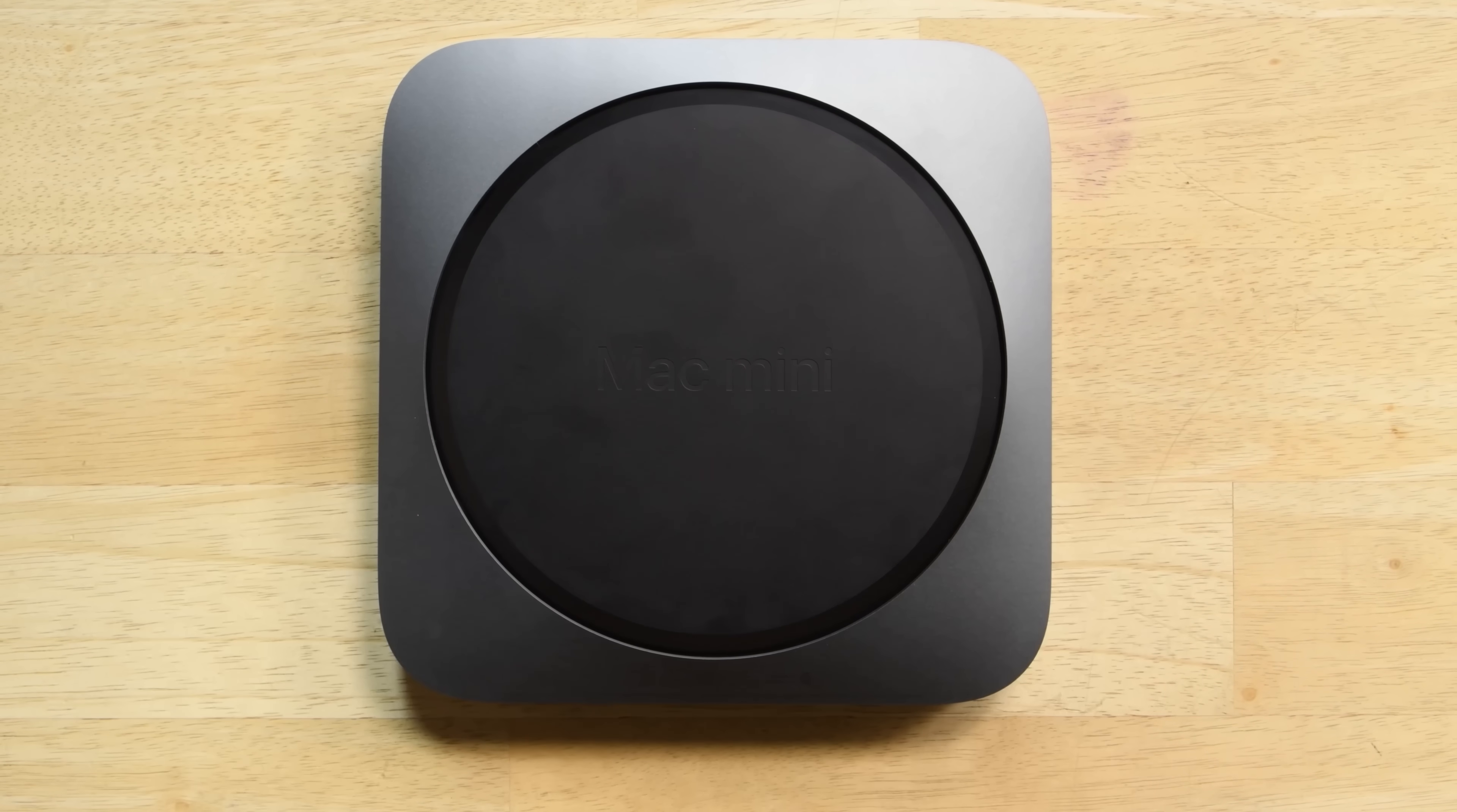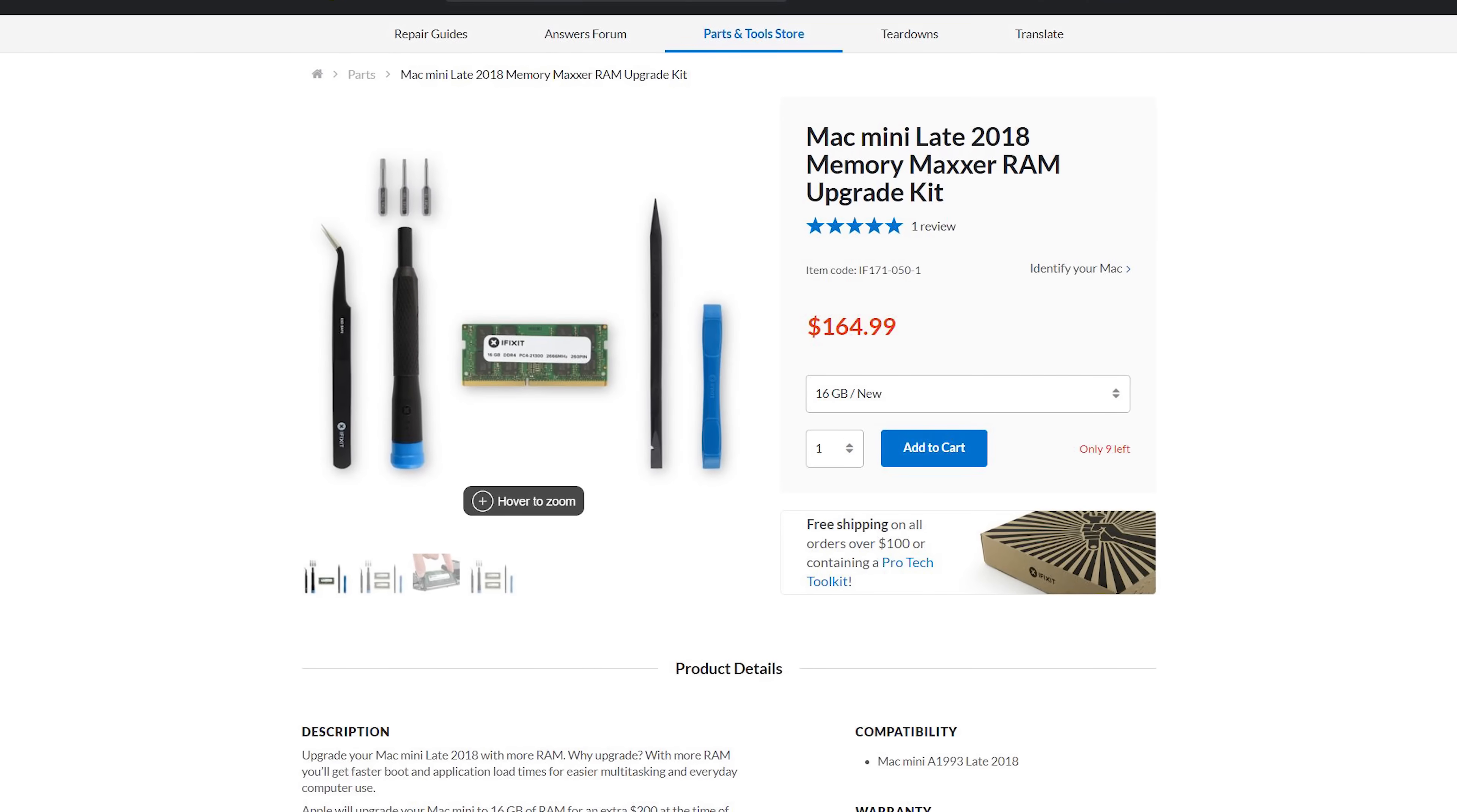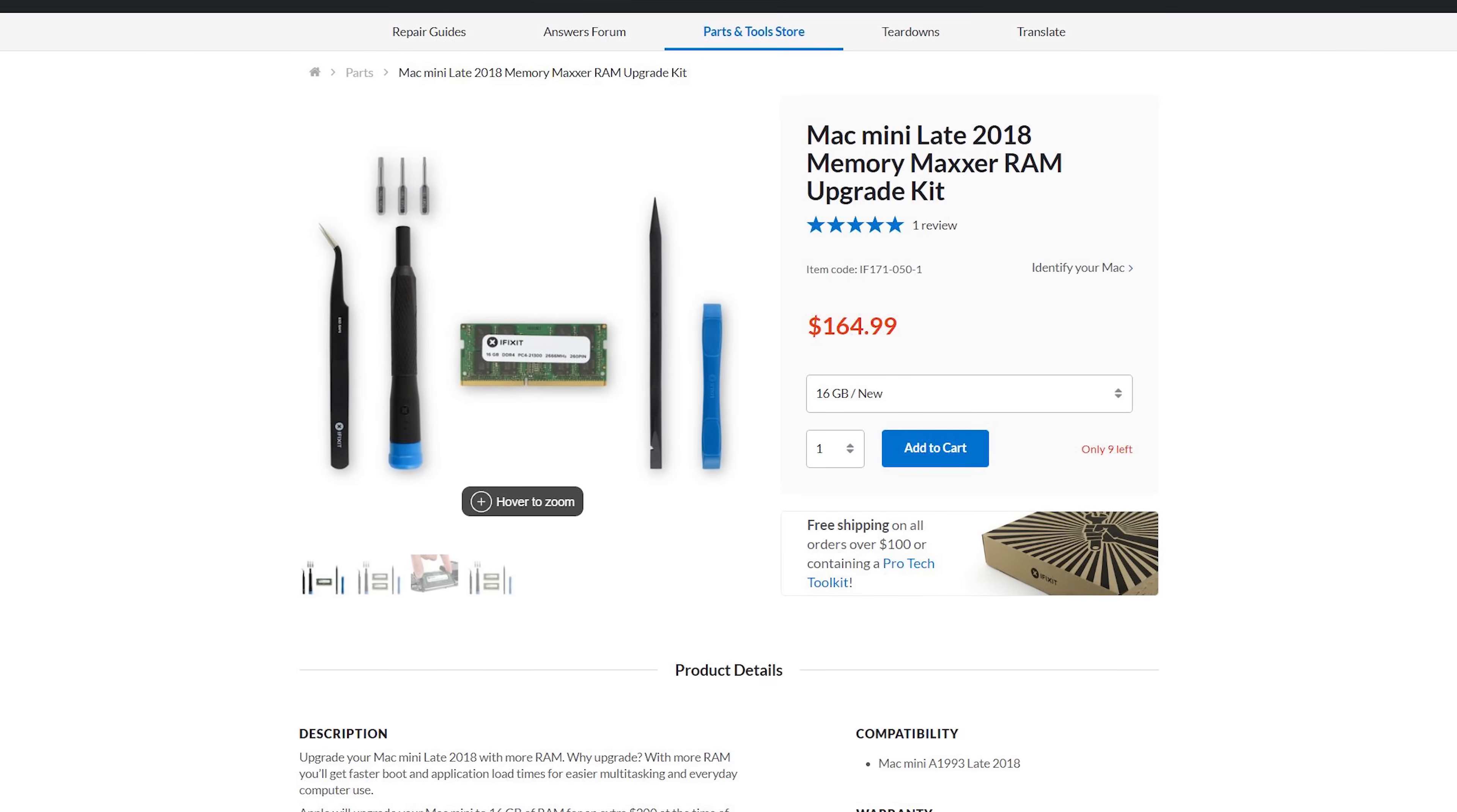And just like that you have an upgraded Mac Mini for half the price. Don't forget to check out the guides and kits linked in the description below. Happy fixing!